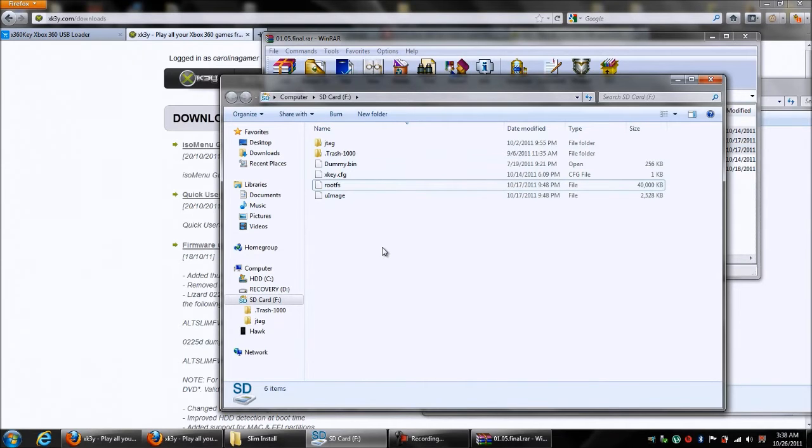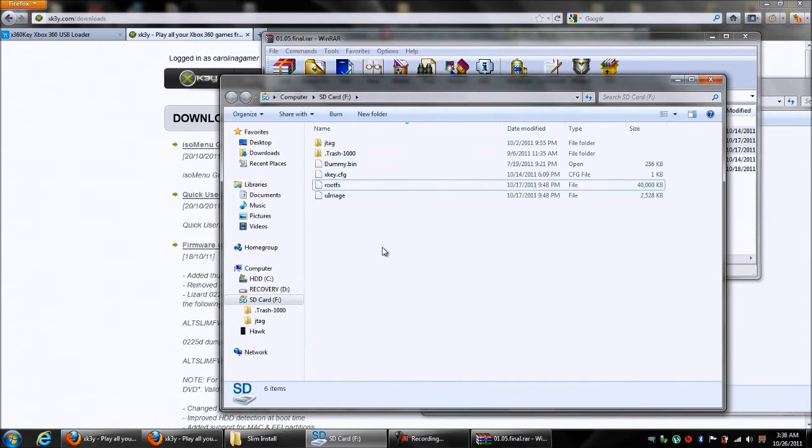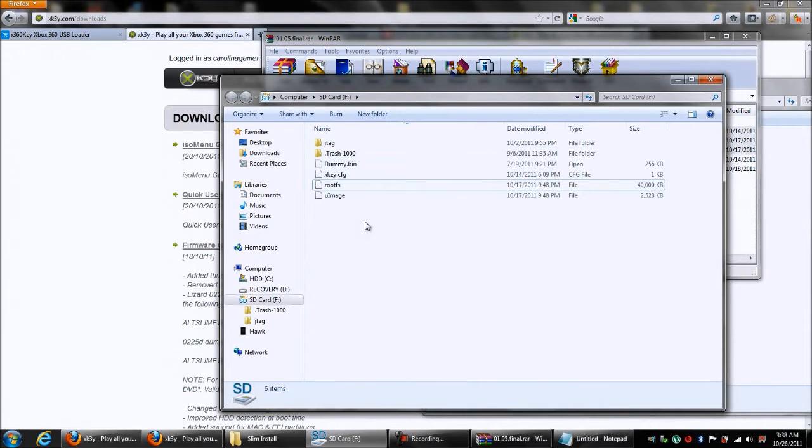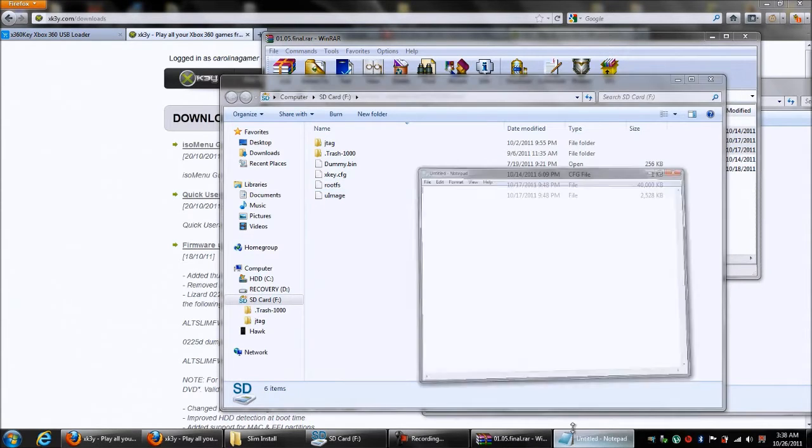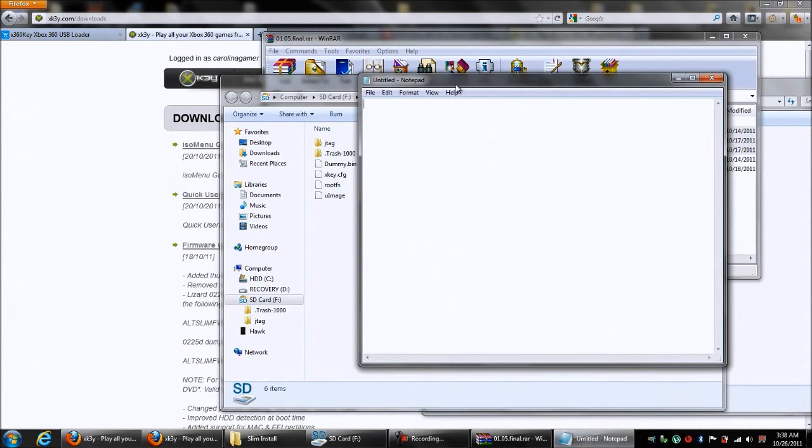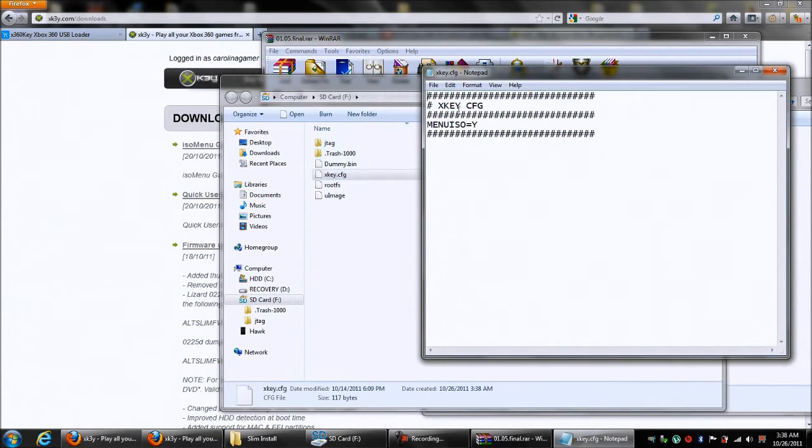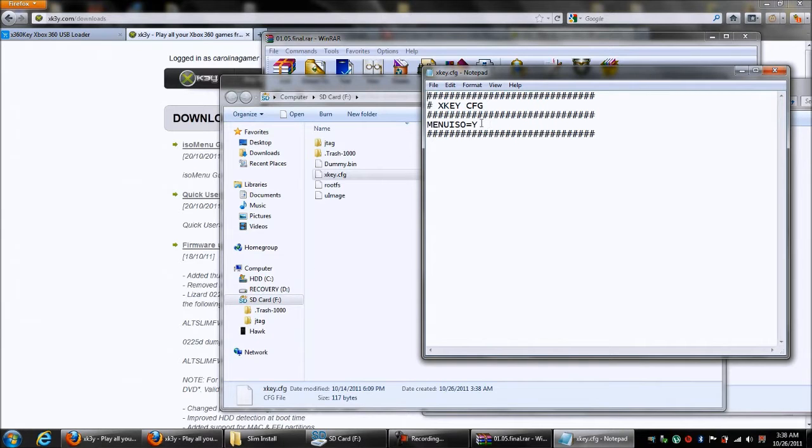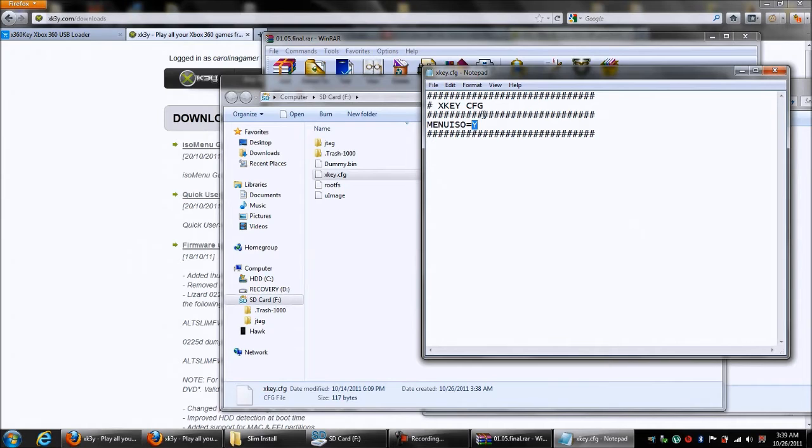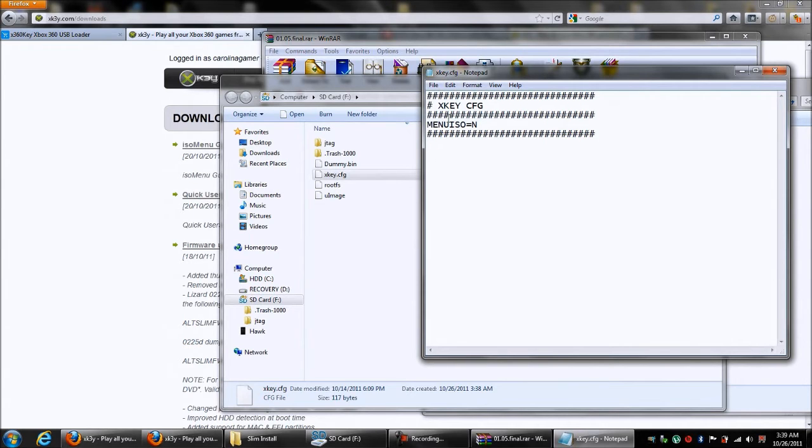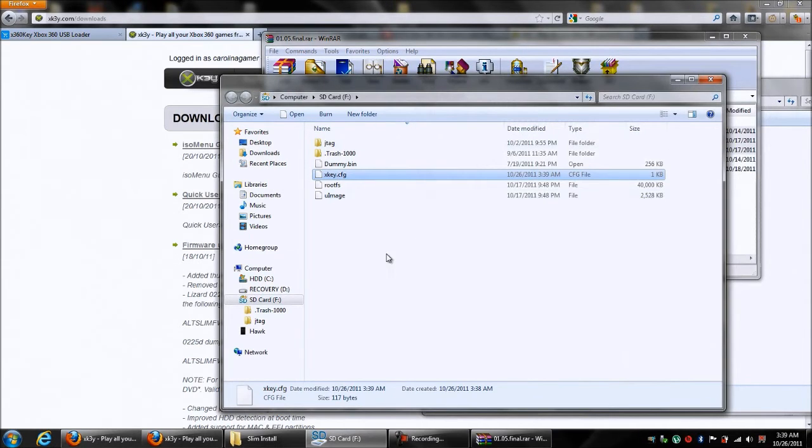For me, I don't use the ISO menu. For this video, I'm going to show you using the control box. So you want to open up Notepad. Then you want to drag your XKey.CFG to Notepad. And here's the option. It's very easy, just a couple lines of text. Change menu ISO to N, and that will just enable you to use the control box. And then just hit Save.